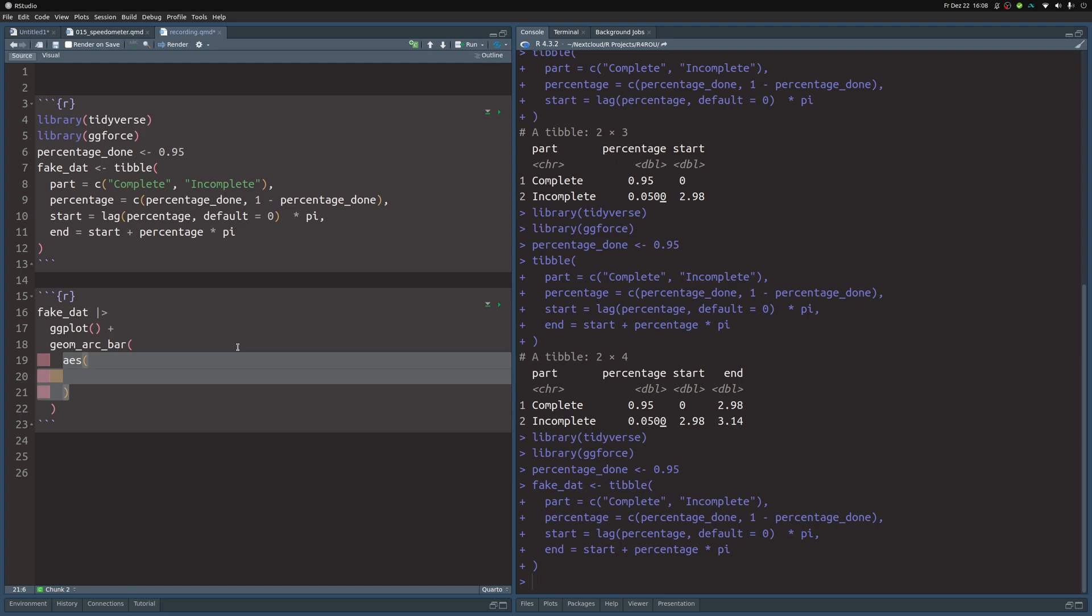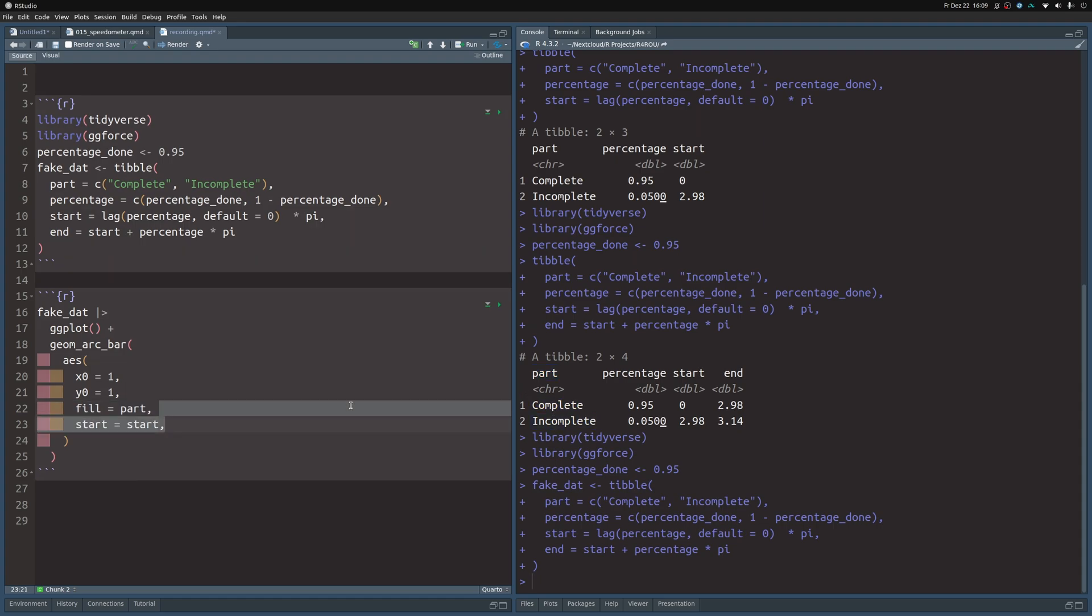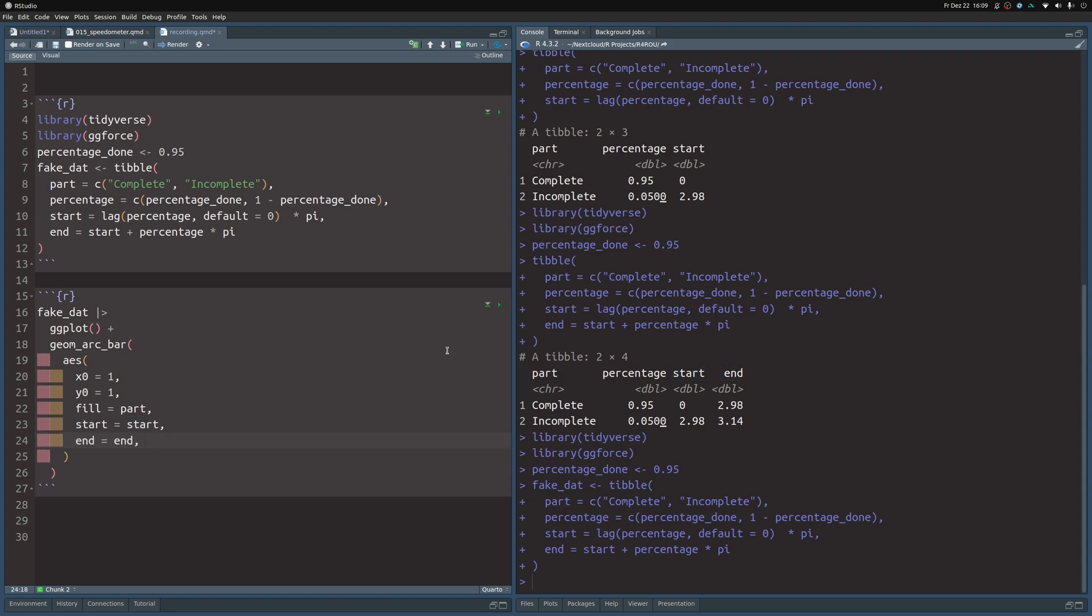And therefore, we need to specify the center of the circle. And we do that via the x0 and y0 coordinate. It doesn't really matter for our chart, which coordinates you use here, but the point is you need some. So let's just set these to one. The reason why the coordinates don't matter is because the coordinate system will simply adjust if you move around the circle. Then we need to map the fill aesthetic to the part, so to this column here, so that we have different colors for the complete and incomplete part. And then we need to specify the start and end angles that we have just computed.